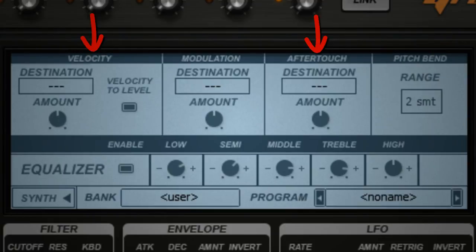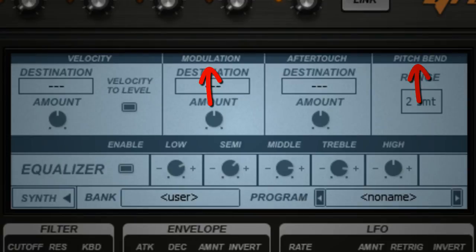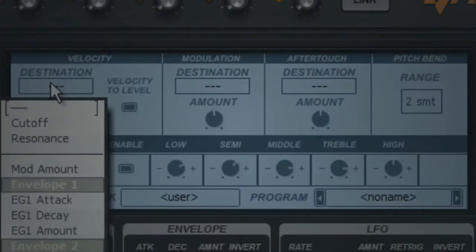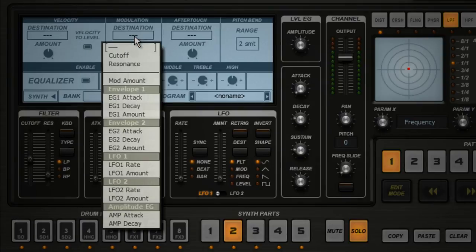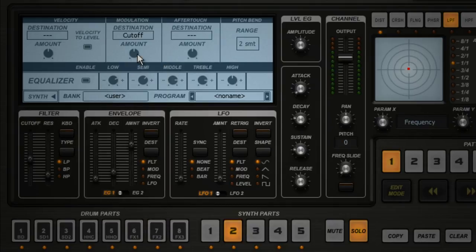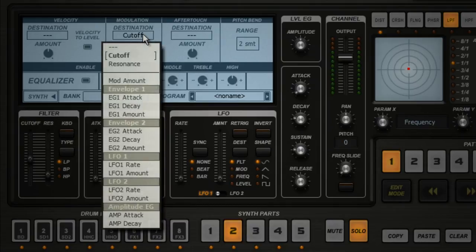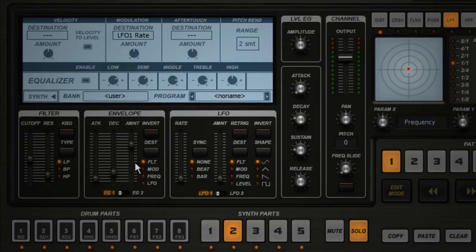Velocity and After Touch are controlled by how you press the keys. Pitch Bend and Modulation are usually controlled by a wheel or a joystick. The great part about Groove Machine is you can route these controllers to a huge number of destinations. For example, if you want the Modulation Wheel to control the cutoff frequency of the filter, click on the Destination window and select Cutoff. You can see that your Mod Wheel can be routed to a huge number of parameters.